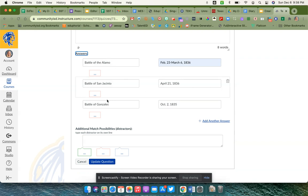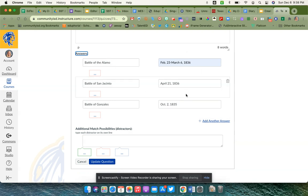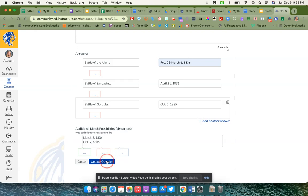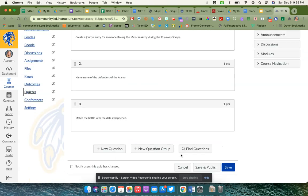If I leave just these three and these three answer choices, then they will only have three answer choices to choose from. Down here they give you a box for you to type distractors, so you could go in and put other dates for them to choose from that could be distractors, so that they will have more than just three answers to choose from, and then update my question.